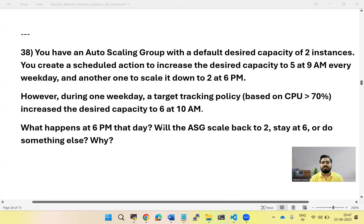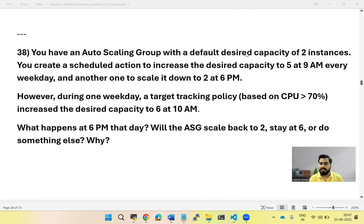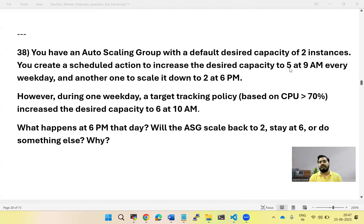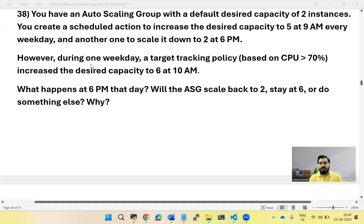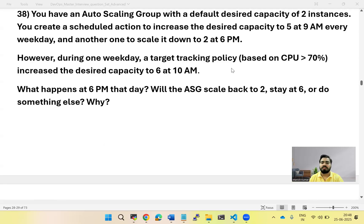Now let's look at the question. You have an auto scaling group with a default desired capacity of two instances — normally the group spins up only two instances. But you have created a scheduled action to increase the desired capacity to 5 at 9 AM every weekday, meaning Monday to Friday your auto scaling group launches five EC2 instances at 9 AM. Another scheduled action scales it back down to two at 6 PM.